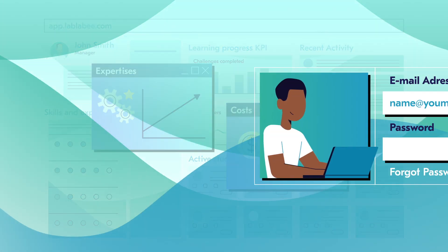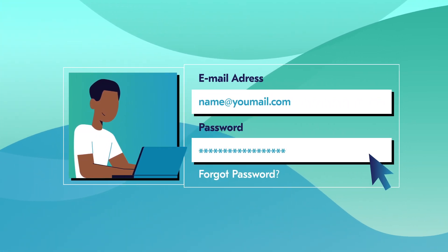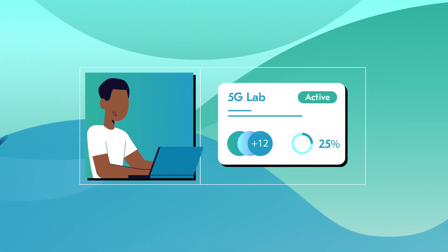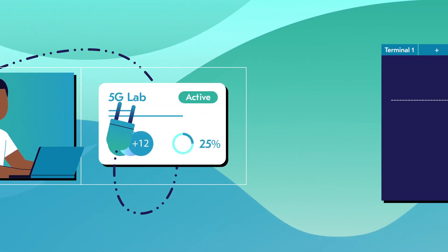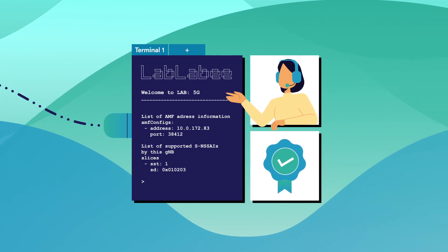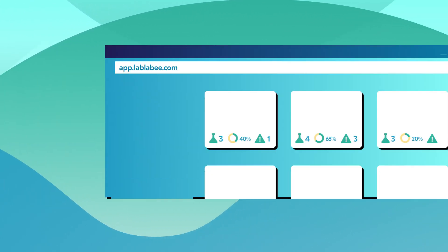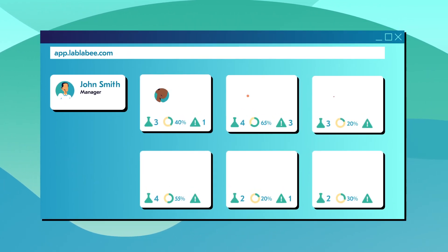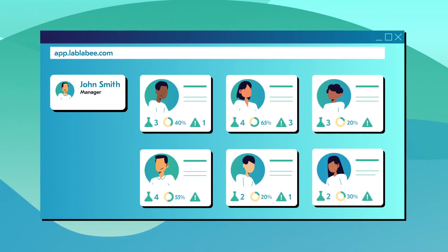Just plug into our instantly set up labs to have 24-7 remote access to them, test real-world use cases, and track the progress of each team member.